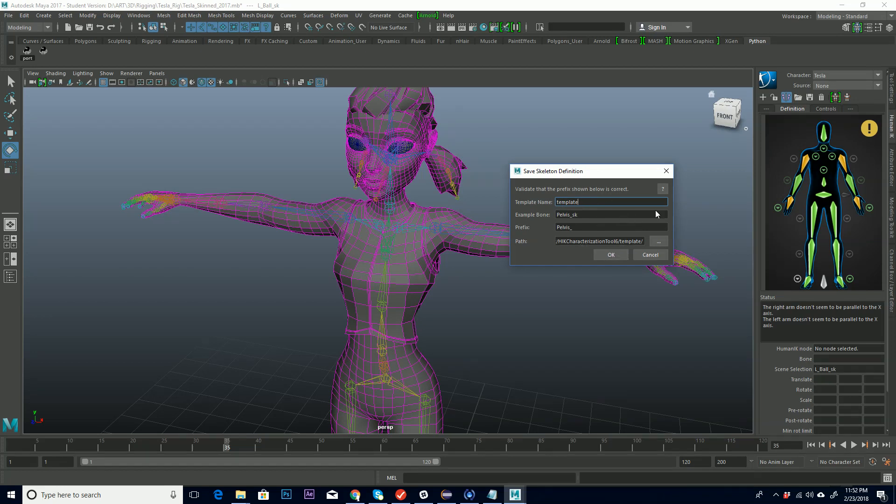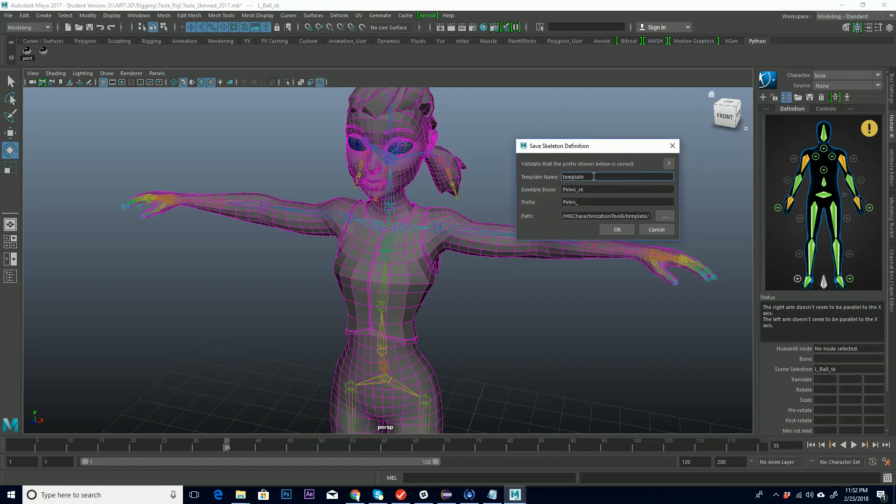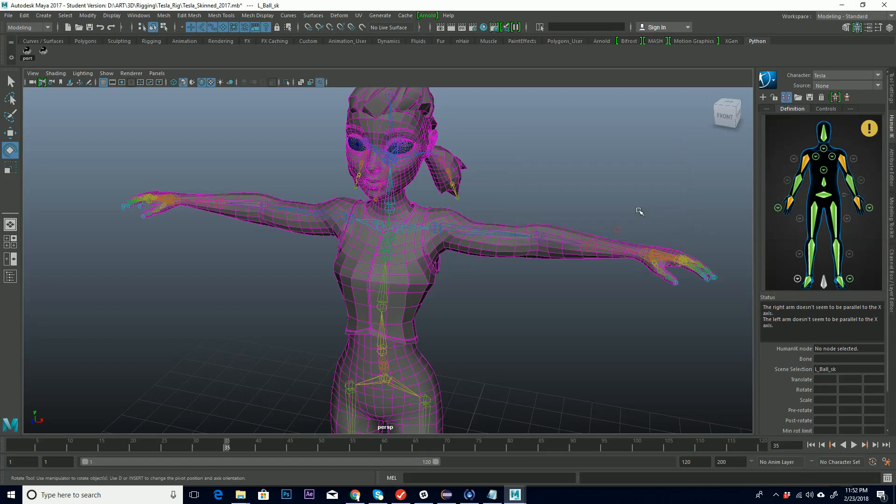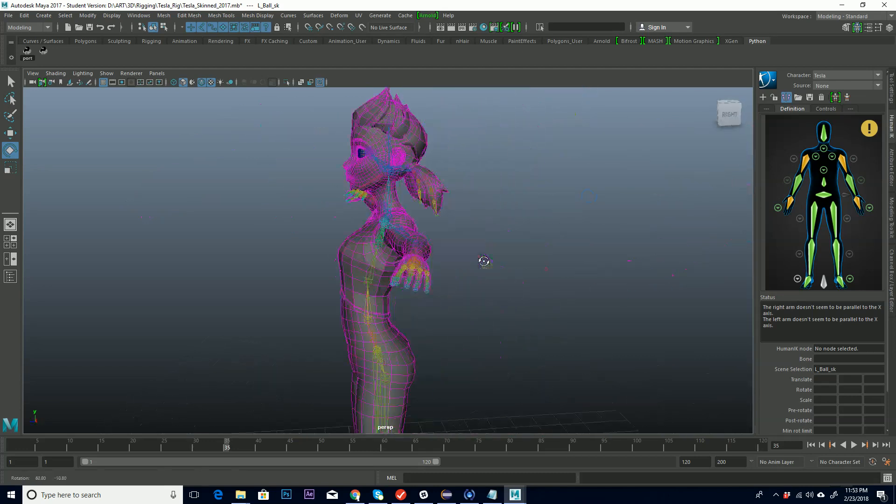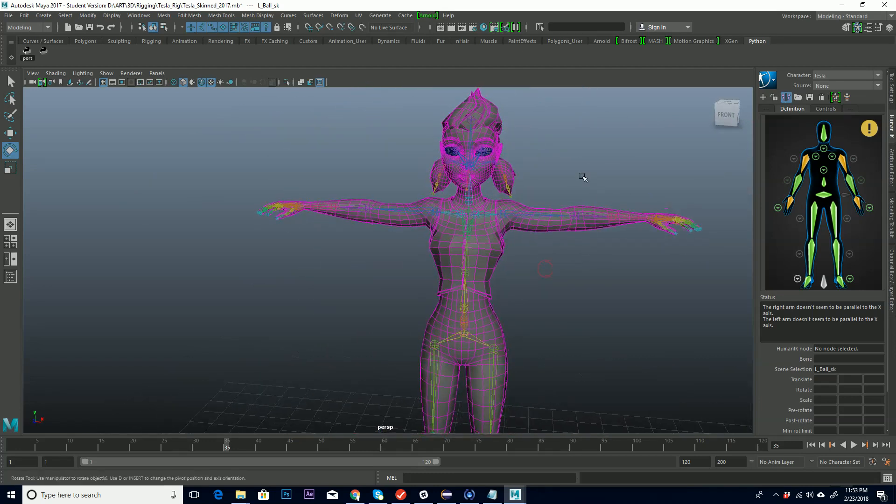Okay. Template name, sample bone, pelvis, prefix, pelvis underscore, and the path of where it's going to go. So we'll call this our Tesla definition. Okay. So that just saves it. So if we opened up a different scene and we had her in here, we could just use that automatically. Okay. All right. So we have that. Everything is set up.